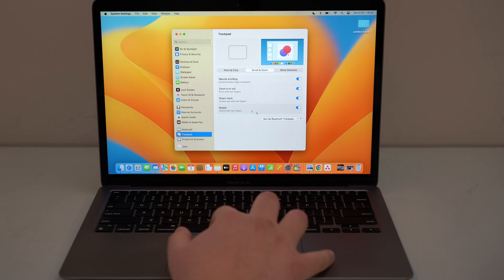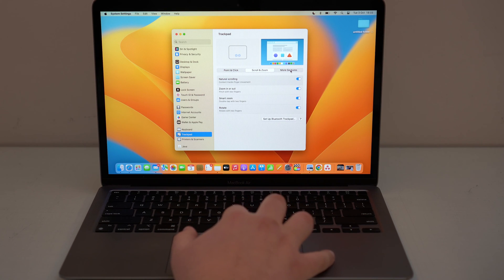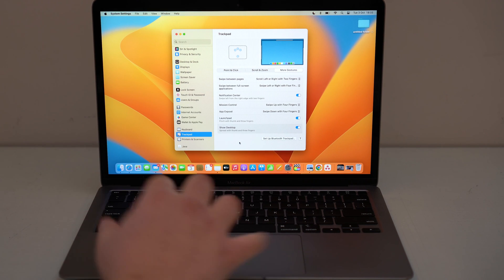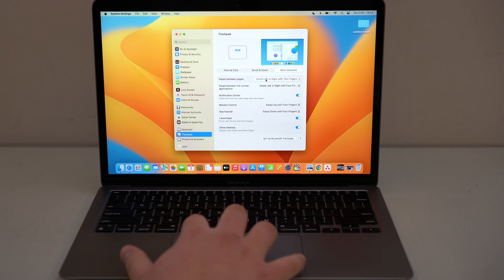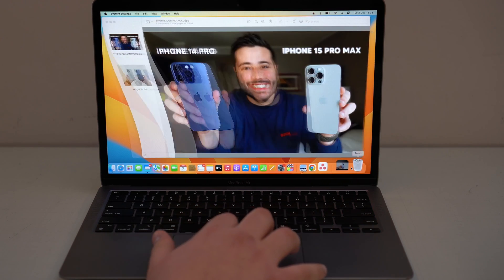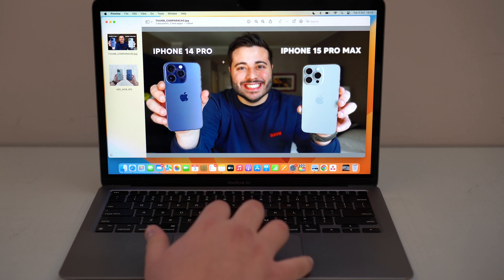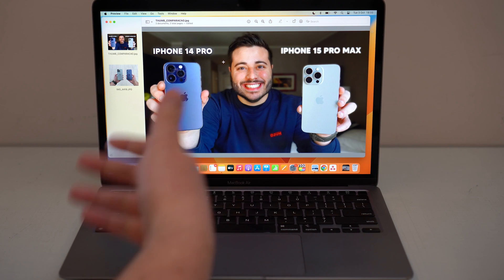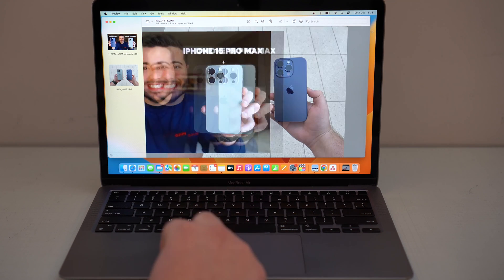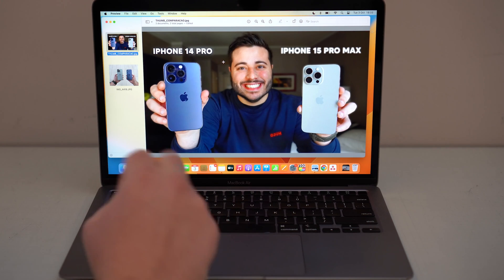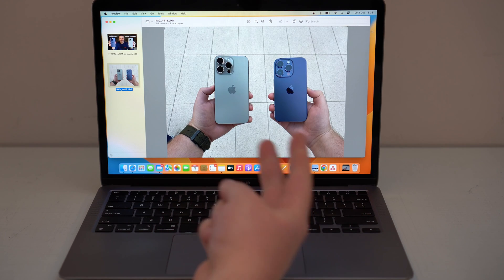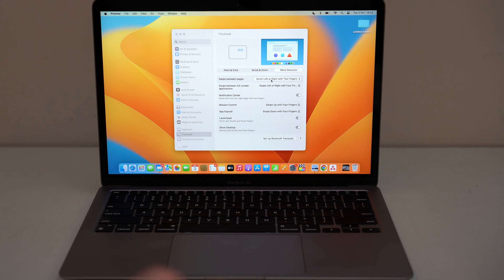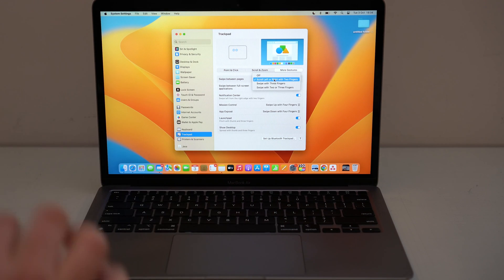I recommend enabling everything. Moving to More Gestures — this is the more advanced stuff, but it's actually the cool stuff. First we have Swipe Between Pages. If you open up a document or a preview with multiple images, you can use two fingers to swipe backwards and forwards to move through pages. Two fingers backward goes to the previous page and two fingers forward goes to the next page. I recommend leaving it set to two fingers.